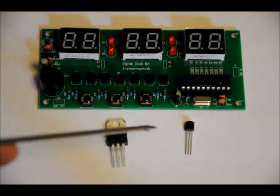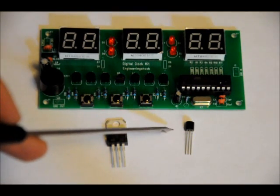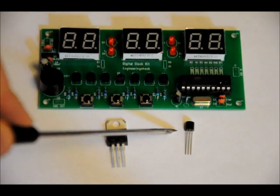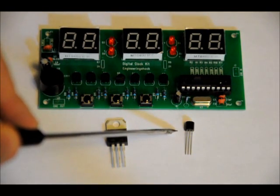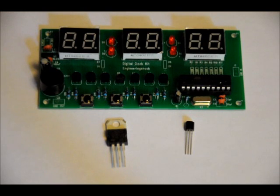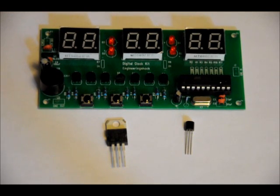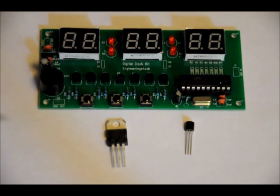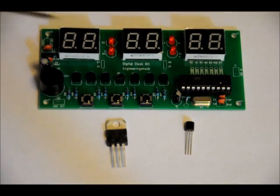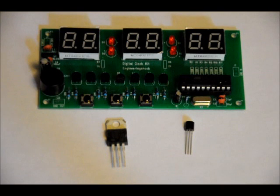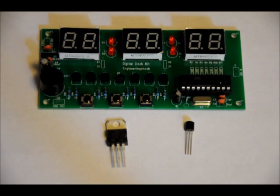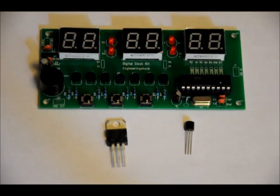Right now, it currently employs a 5-volt regulator, a 78L05 5-volt regulator, but this 5-volt regulator can't sustain 12 volts DC at your input. It gets too hot, and eventually it'll just destroy itself.